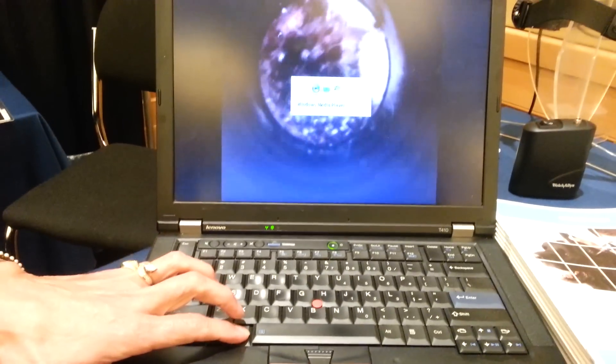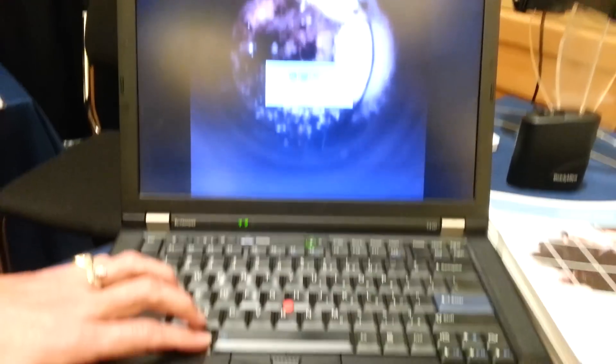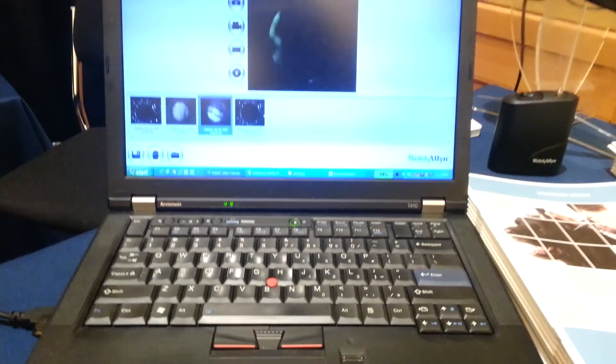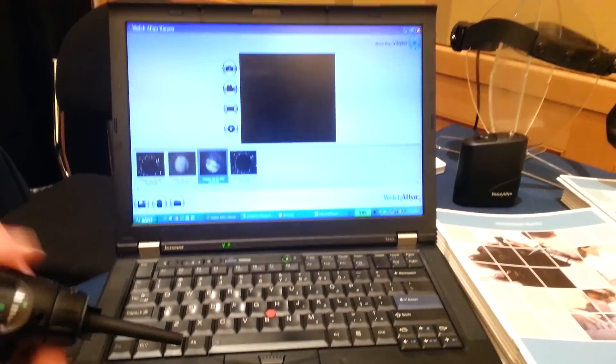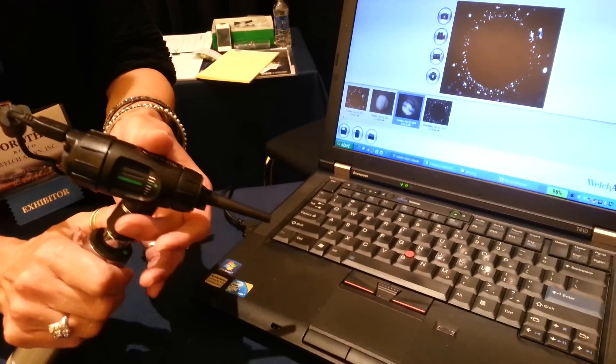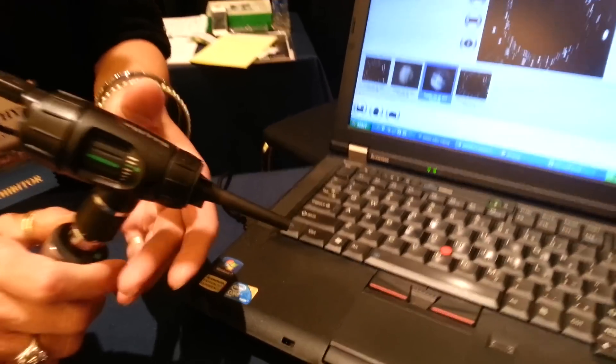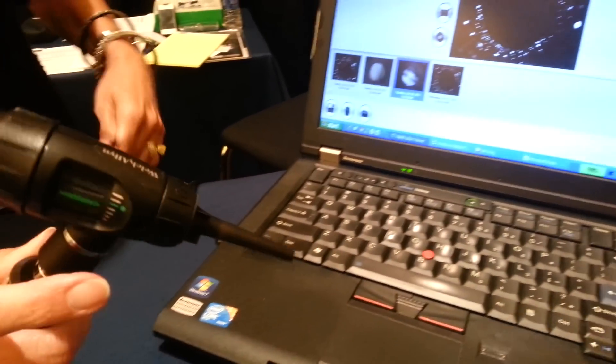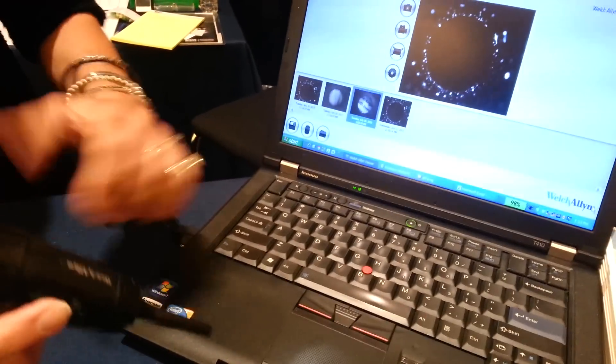What we're going to do is we're just going to switch over here and show you. We're going to take an image. I'm going to turn this on. With this, you can just focus in.